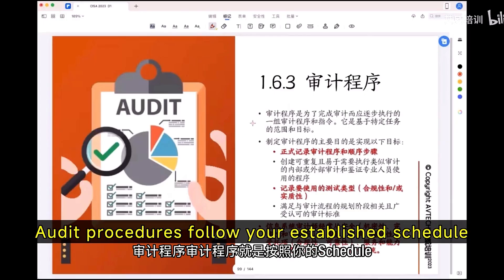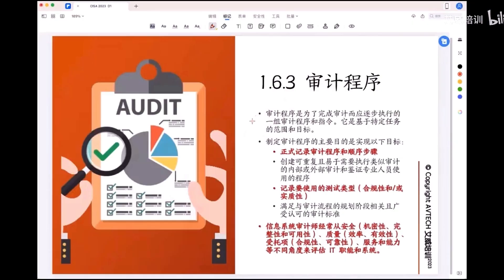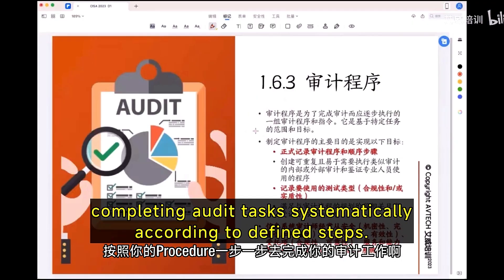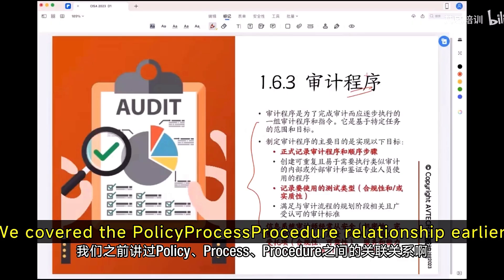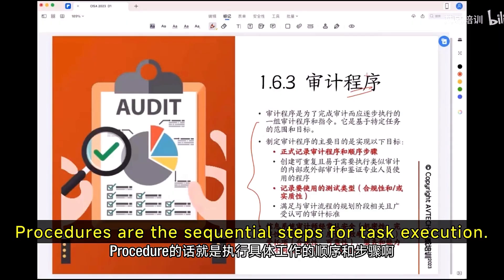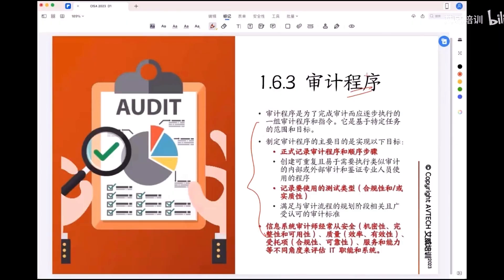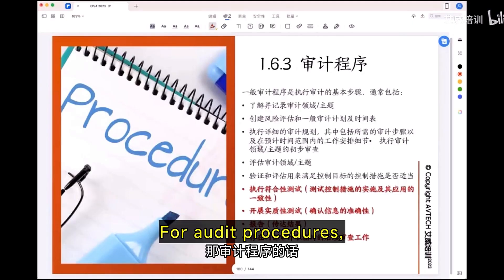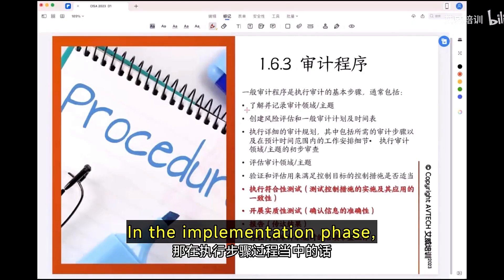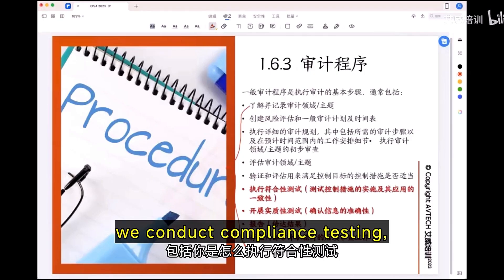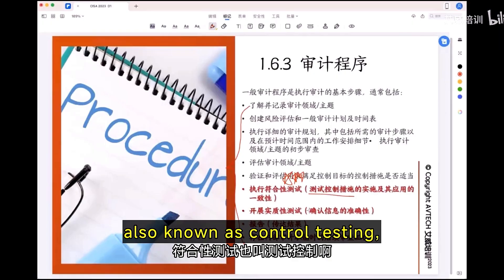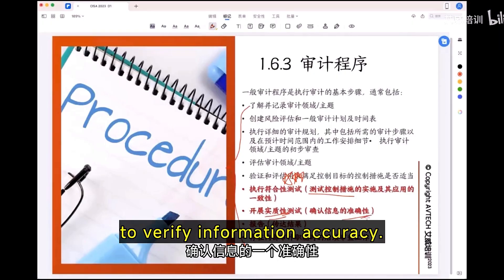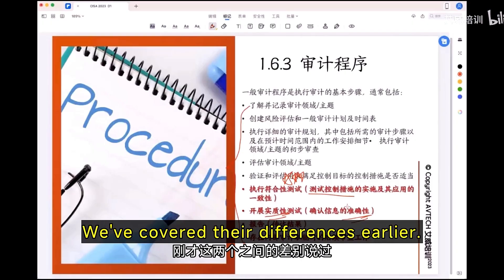Audit procedures follow your established schedule, completing audit tasks systematically according to defined steps — that is the audit procedure, covering the policy-process-procedure relationship. In the implementation phase, we conduct compliance tests, also known as control testing, and substantive testing to verify information accurately.